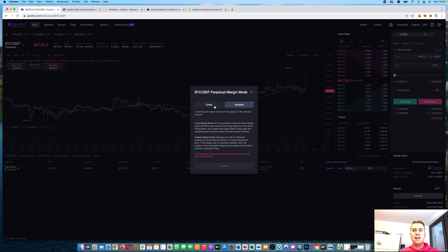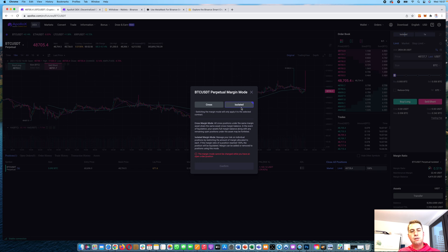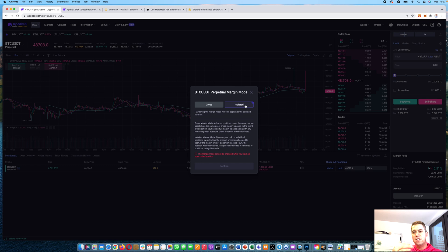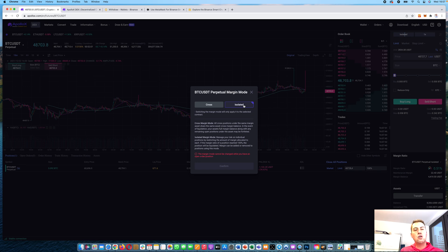Isolated margin means if you have 1000 USDT in your wallet, you can select how much of that to use for your position — say 500 — leaving 500 for another position. Cross margin means all your open positions share the same wallet, so if you get liquidated, all positions get liquidated. With isolated margin, only the specific position that gets liquidated is affected. If you are new, I would always recommend using isolated margin.